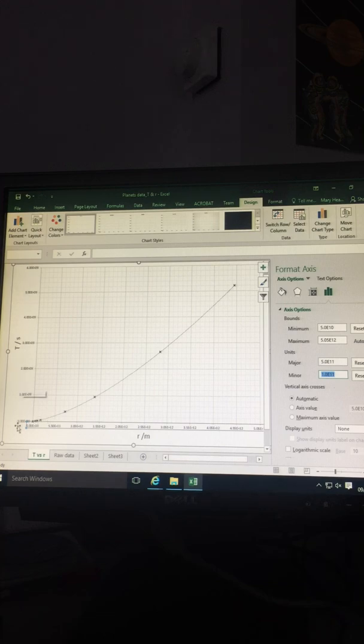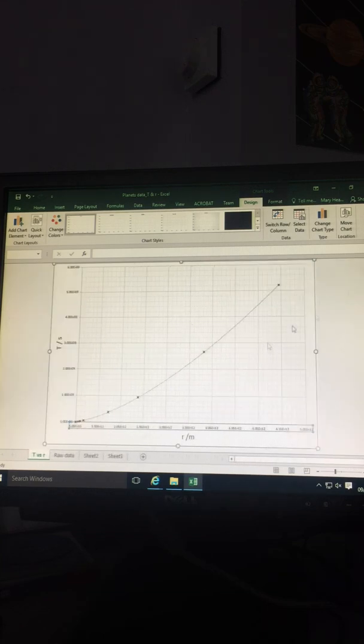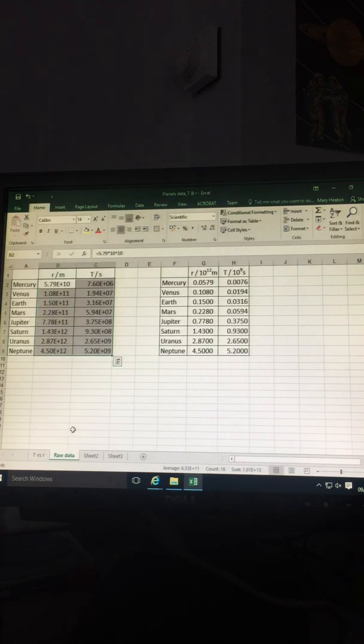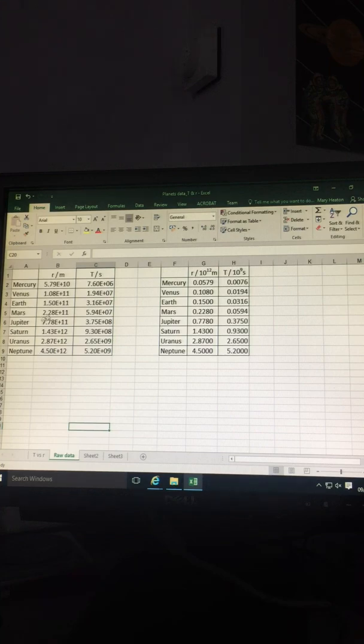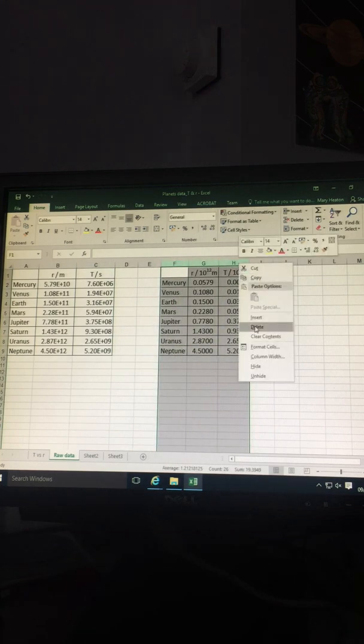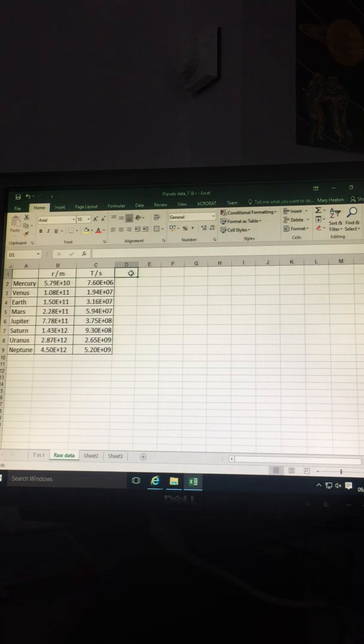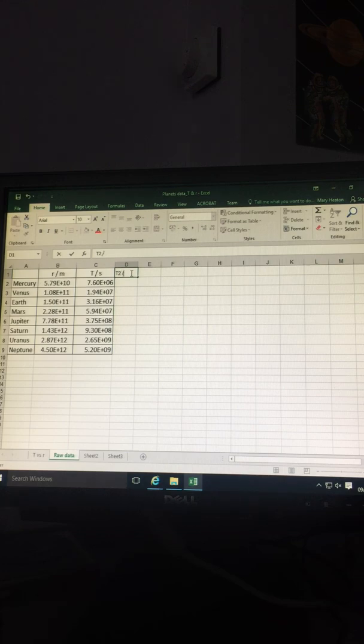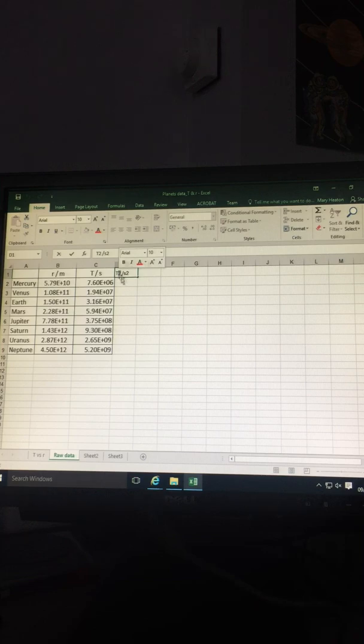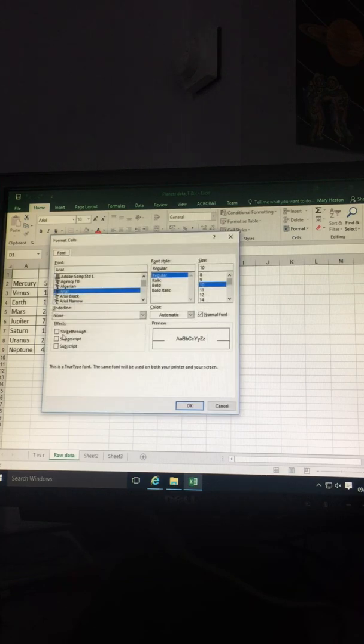You can do the same on the y-axis. Back to raw data. For your second graph, you want to plot a graph of T squared against R cubed. Let's get rid of this. Type in the heading T squared, units second squared. Highlight the two, right-click, Format Cell, select Superscript.